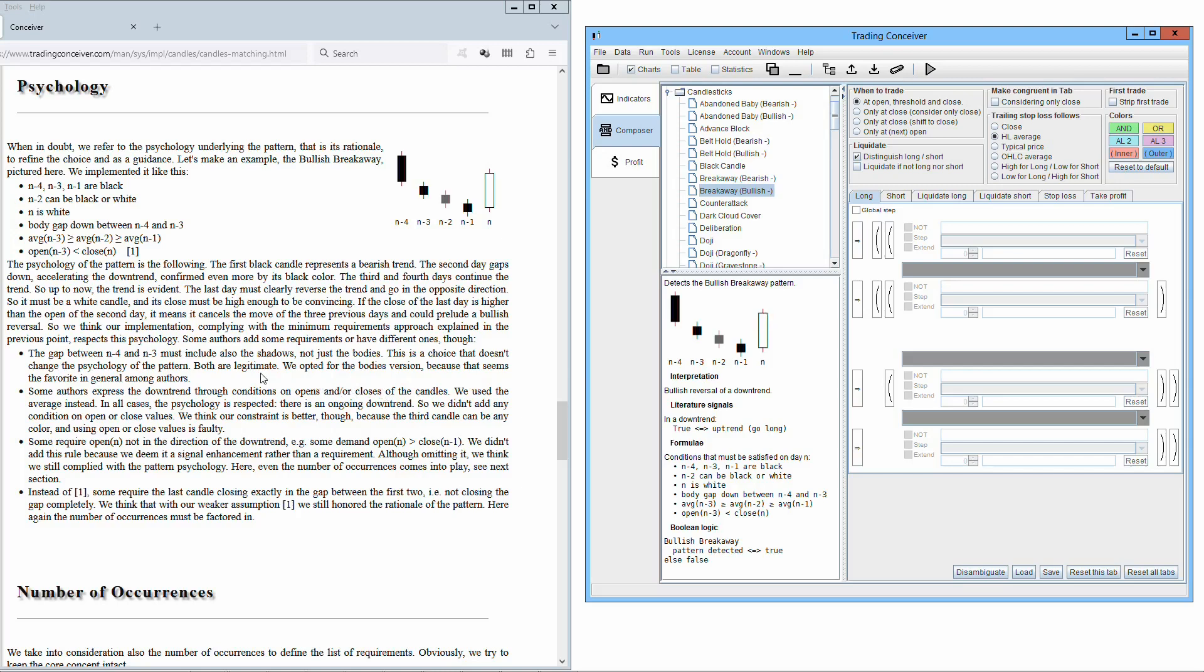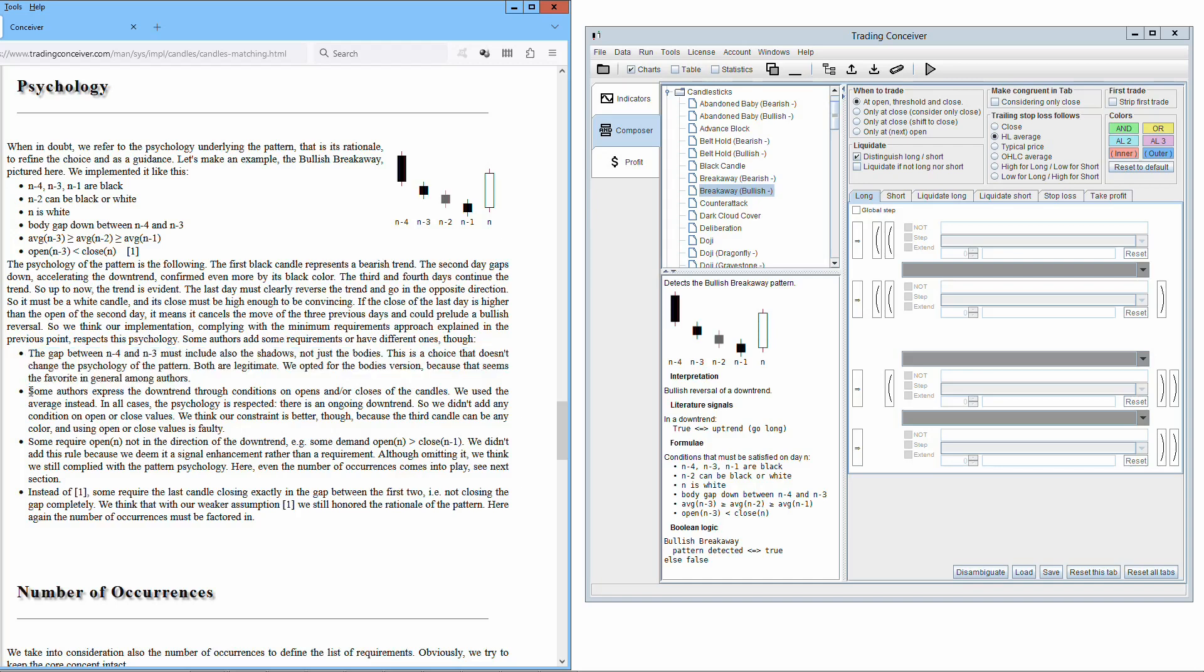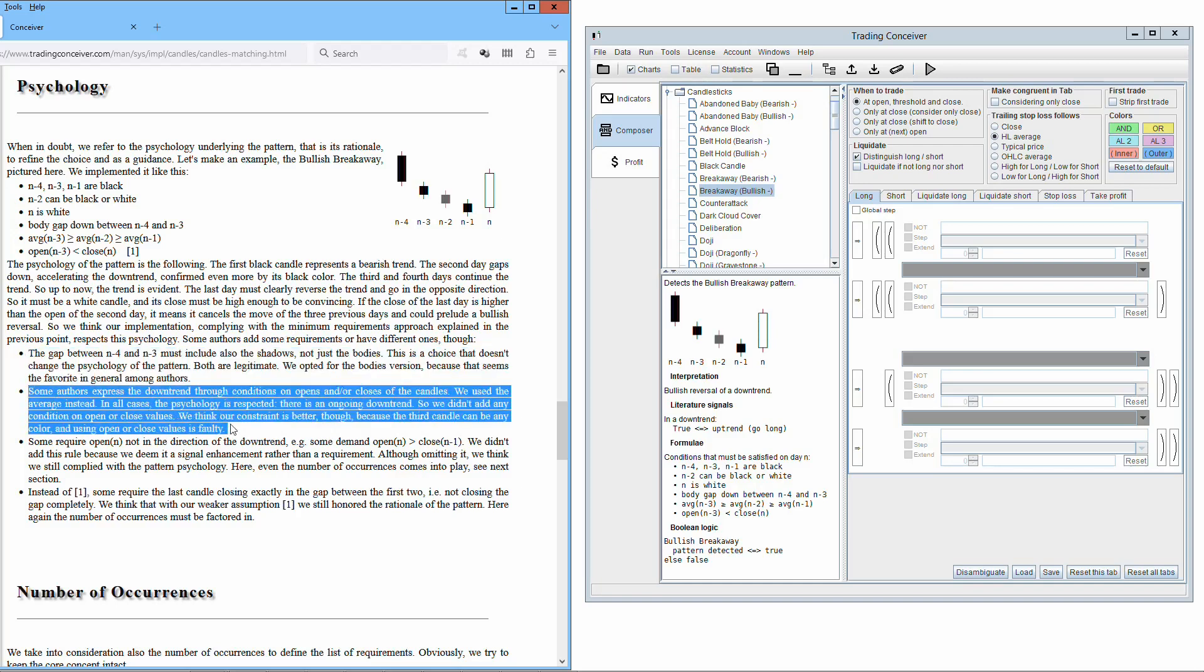Some authors had some requirements or had different ones, though. The gap between N-4 and N-3 must include also the shadows, not just the bodies. This is a choice that doesn't change the psychology of the pattern, both are legitimate. We opted for the bodies version because that seems the favorite in general among authors. Some authors expressed the downtrend through conditions on opens and/or closes of the candles. We used the average instead. In all cases, the psychology is respected. There is an ongoing downtrend. So we didn't add any condition on open or close values. We think our constraint is better, though, because the third candle can be any color, and using open or close values is faulty.